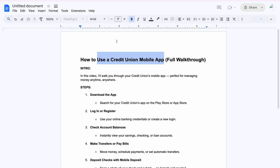After that, you need to log in using your credentials. I believe by now you have a Credit Union account — that's why you want to make use of the mobile app. If you don't have one, instead of creating a login you have to register and create an account. But let's assume everybody already has an account with Credit Union.